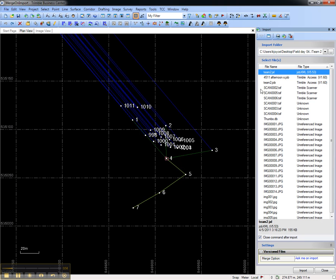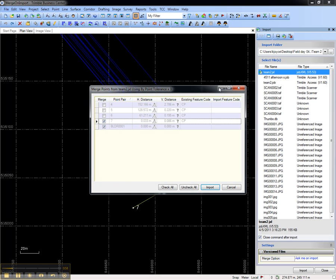To see this in action, let's import the work from the second crew. Because there are points that fall outside of our tolerance, we're presented with this dialog.